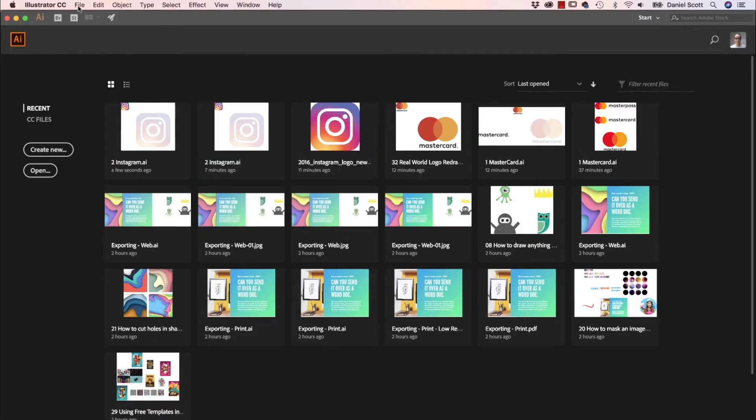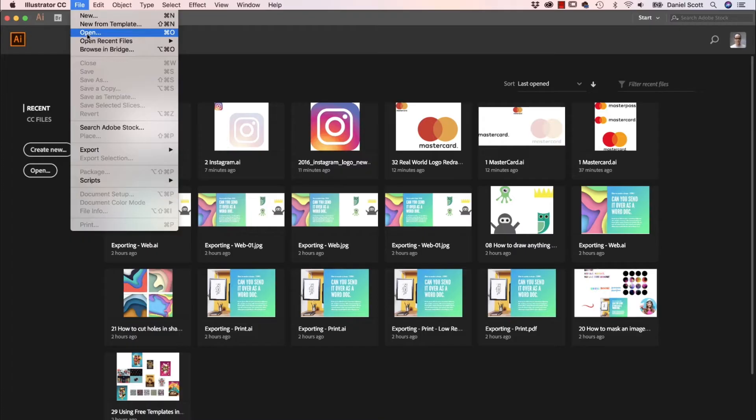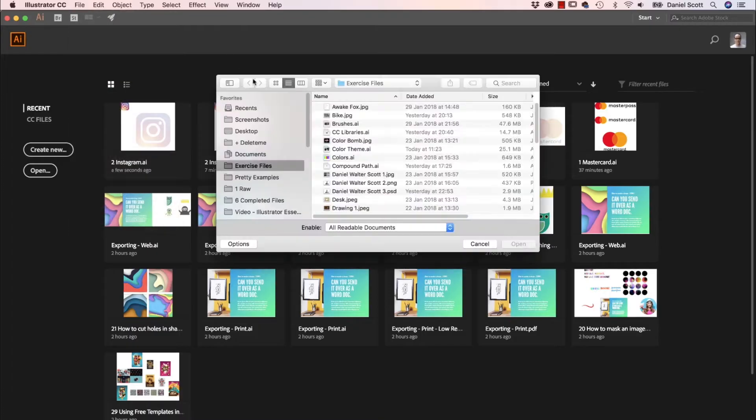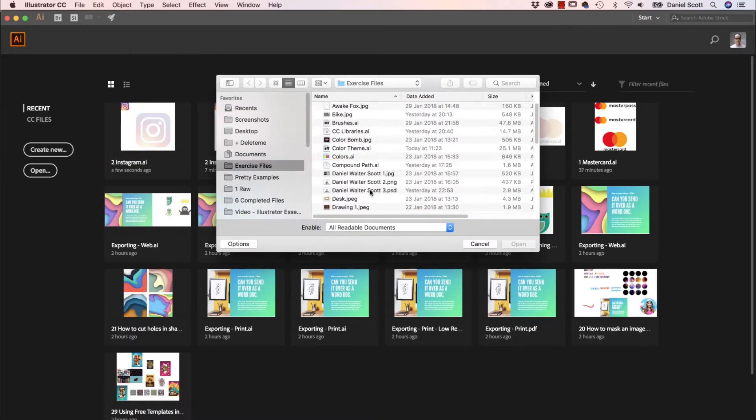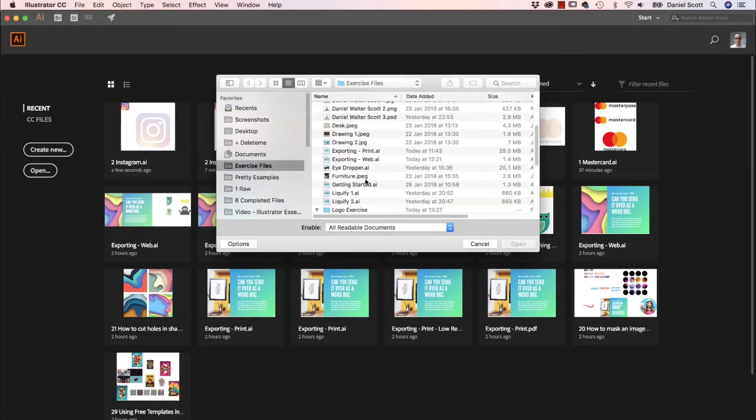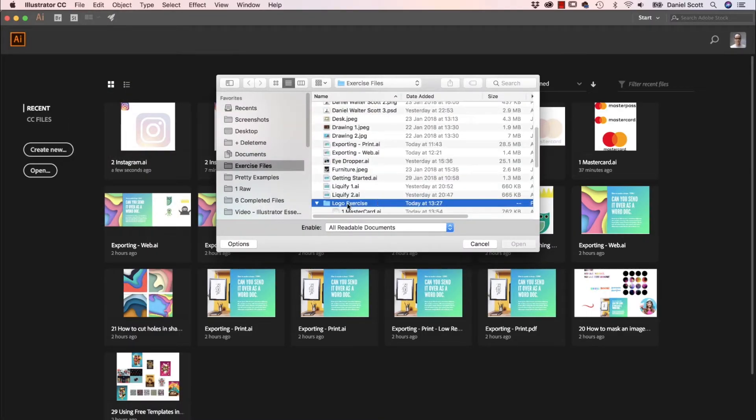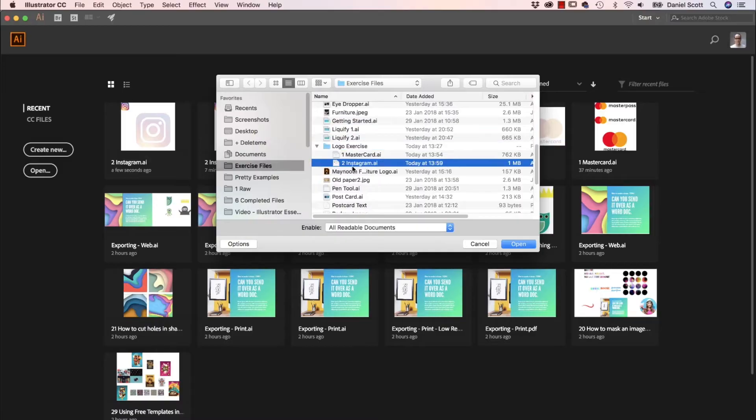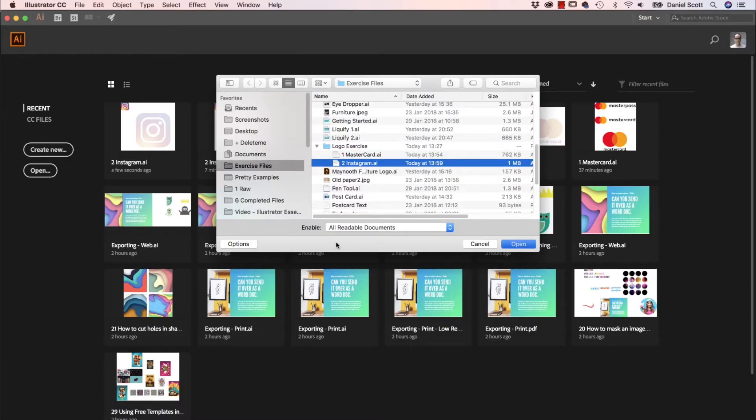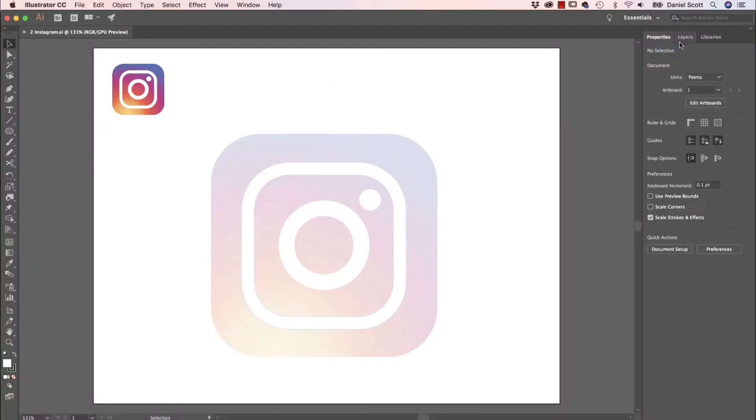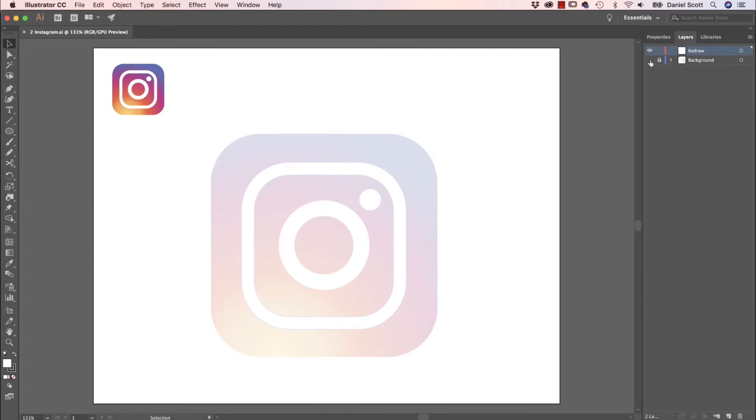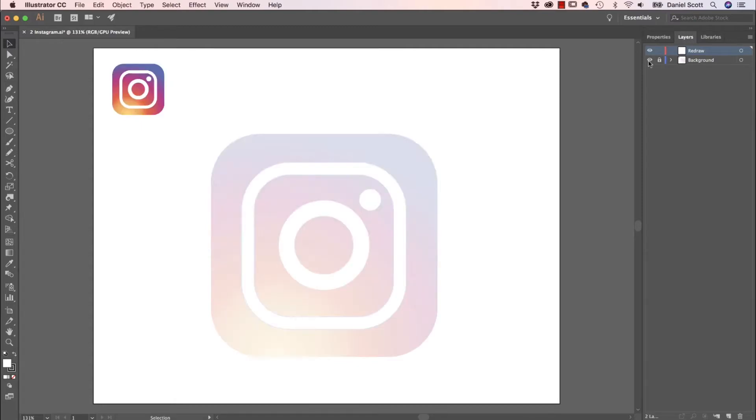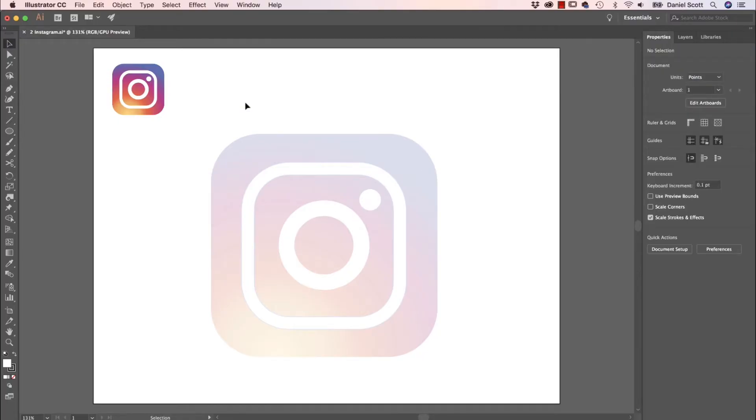So to get started, let's go to File and Open. We are going to open up in your exercise files the Logo exercise folder. There's one called Instagram. Click Open. Remember, I've got a layer set up for you. There's a background layer, turn the eyeball on and off. That's what we're going to trace. And we're going to be working on this redraw layer. Just make sure it is blue.